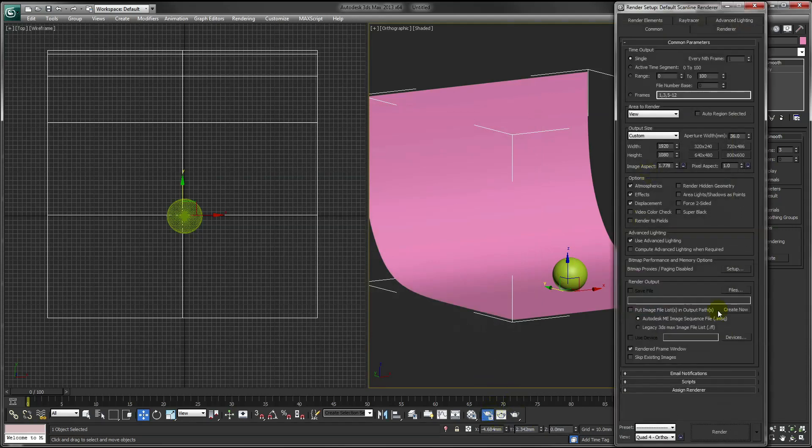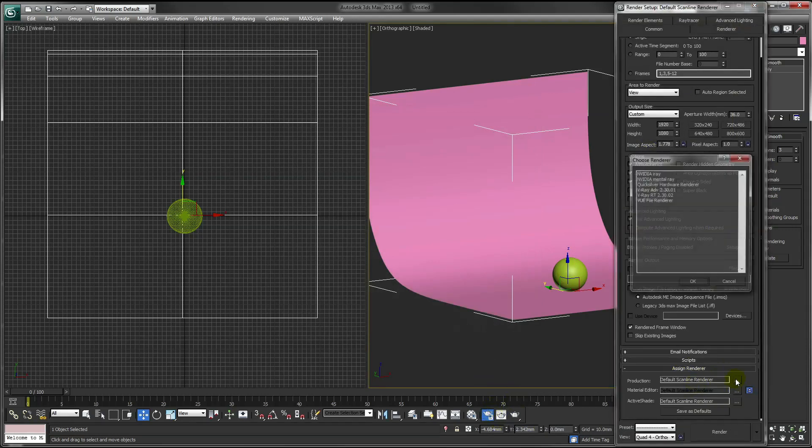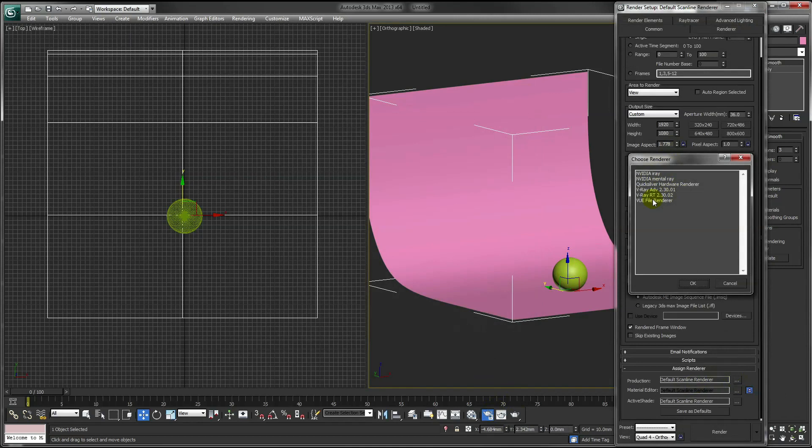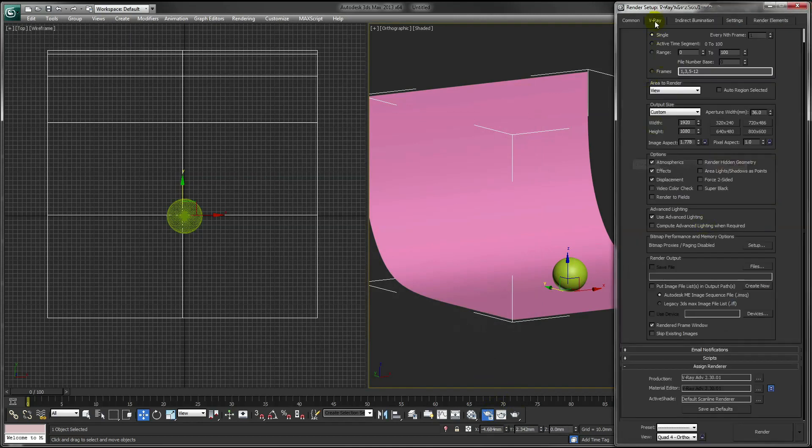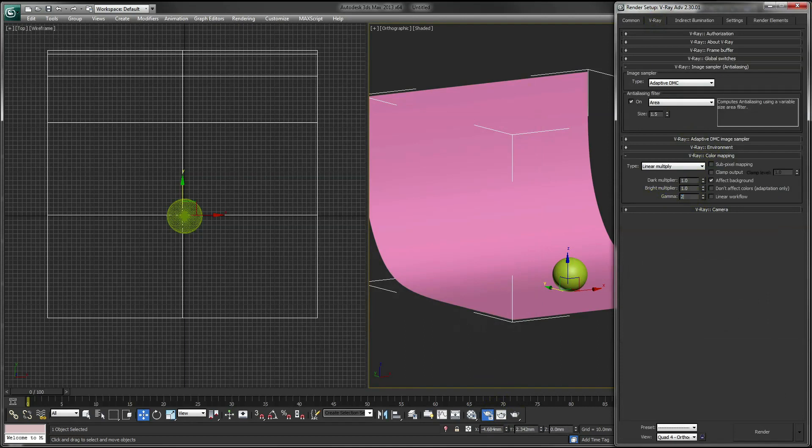Go to our Render Setup and assign V-Ray as our renderer. And then under Color Mapping, make sure Gamma is set to 2.2.